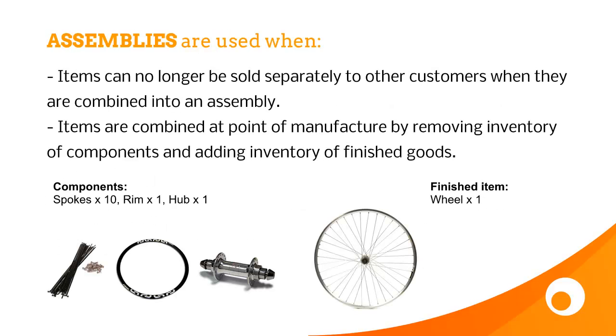So assemblies should be used when the component parts are physically built into a finished product, and the difference from these and bundles is that with bundles the components can still be sold separately, but with an assembly the components can no longer be sold separately.